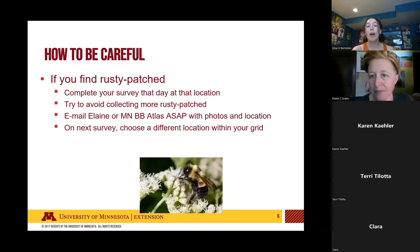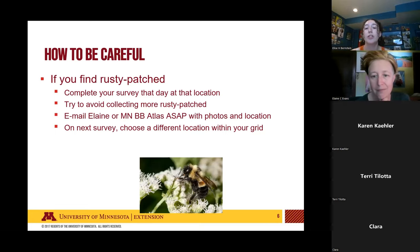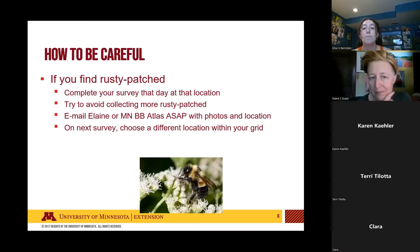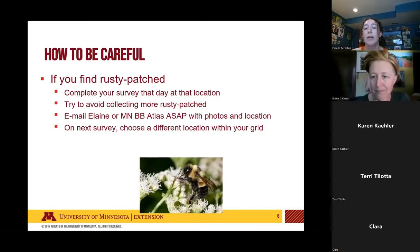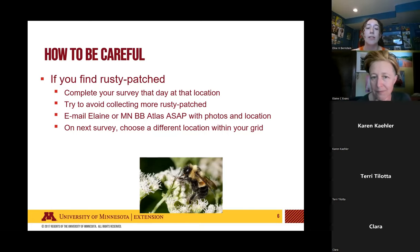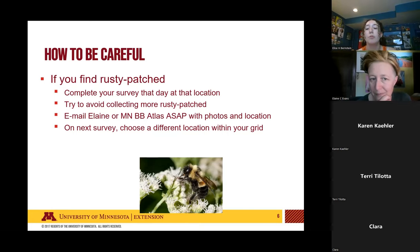If you do happen to find a rusty patch bumblebee, you'll want to stop your survey that day in the location you're at and try to avoid collecting any other rusty patch bumblebees. It's important to email Elaine or the bumblebee atlas email right away with the photos and the location where you found the rusty patch bumblebee. As you continue through the survey process, when going into your next survey, try to pick a different location within your grid so you don't accidentally catch another rusty patch.